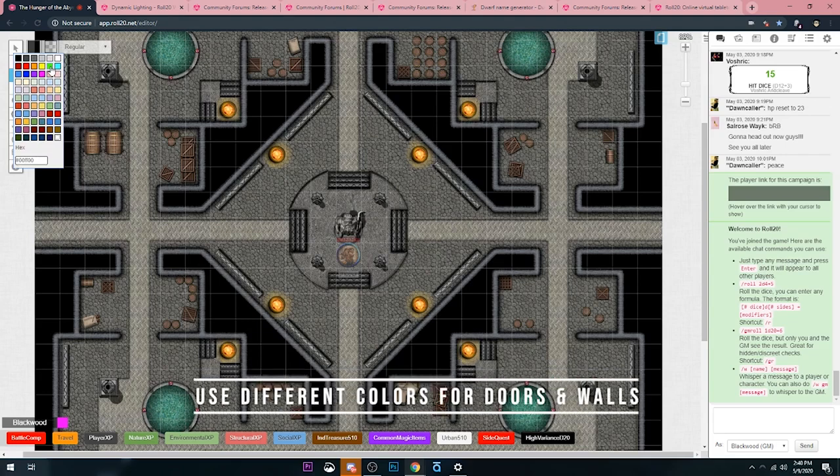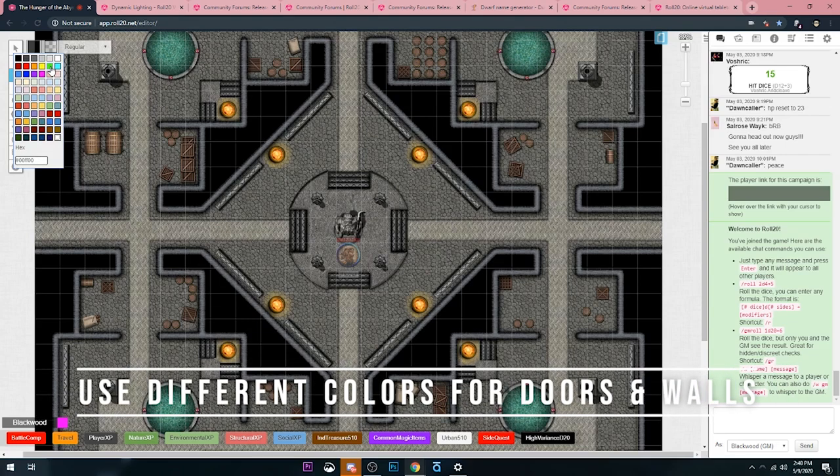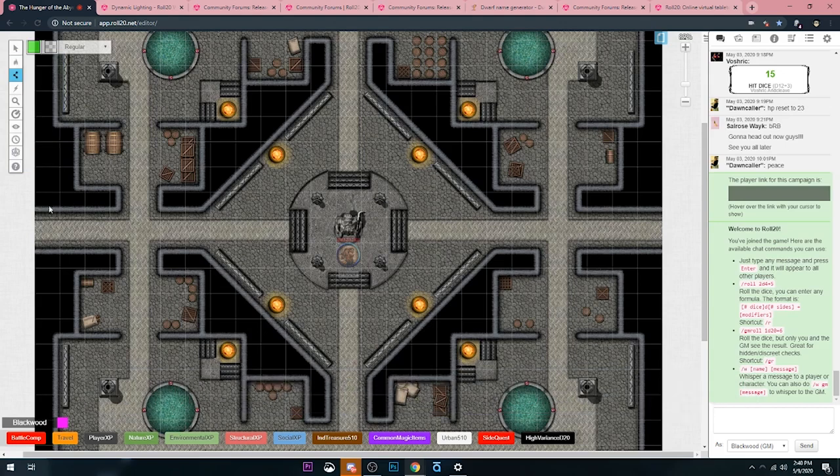A nice trick too is to use different colors for your doors than you want for your walls. For example, I'm going to use bright green for my walls. And I'm just going to start over here.